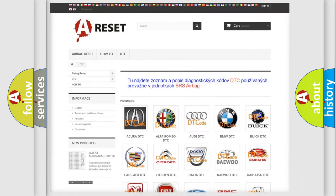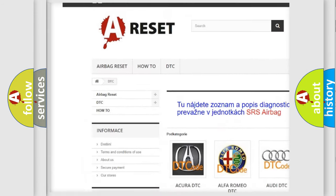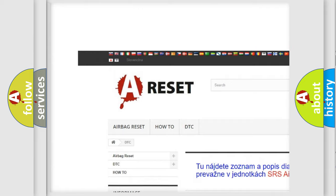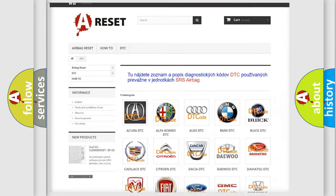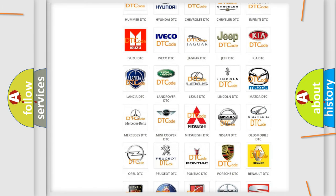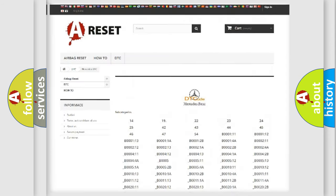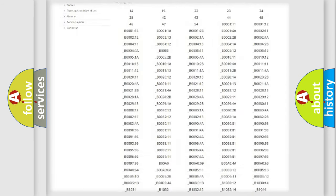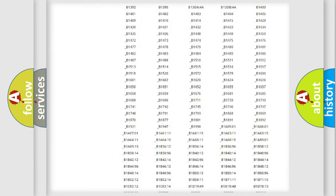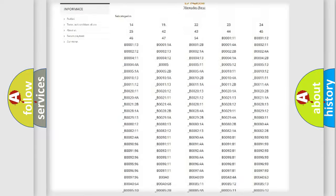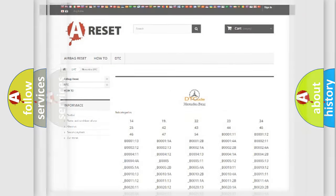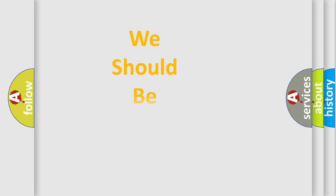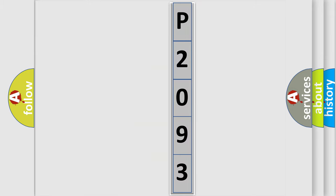Our website airbagreset.sk produces useful videos for you. You do not have to go through the OBD2 protocol anymore to know how to troubleshoot any car breakdown. You will find all the diagnostic codes that can be diagnosed in Mercedes vehicles, and many other useful things. The following demonstration will help you look into the world of software for car control units.